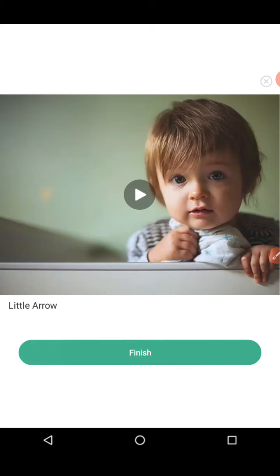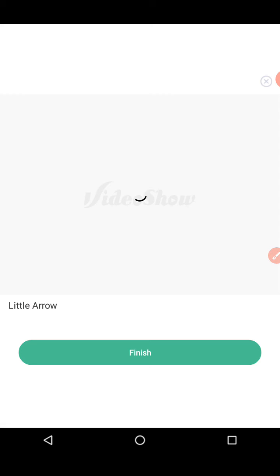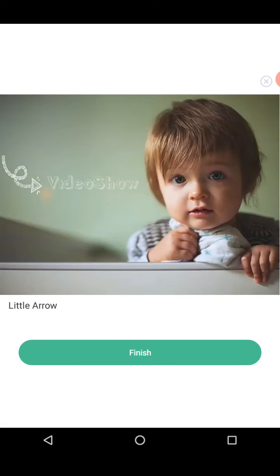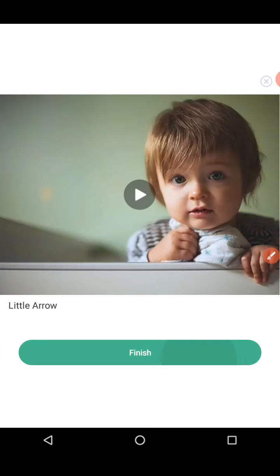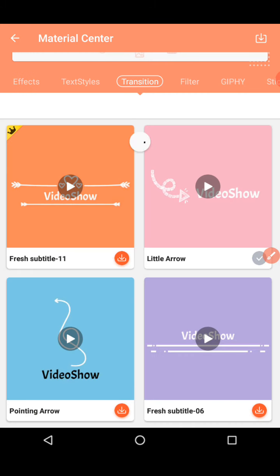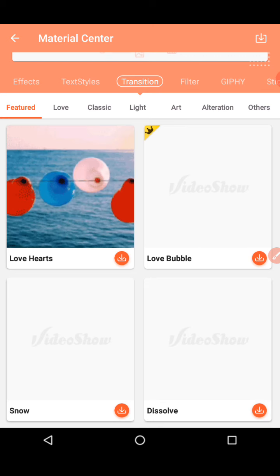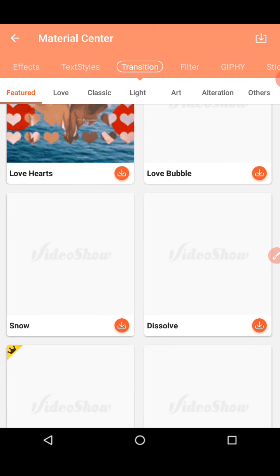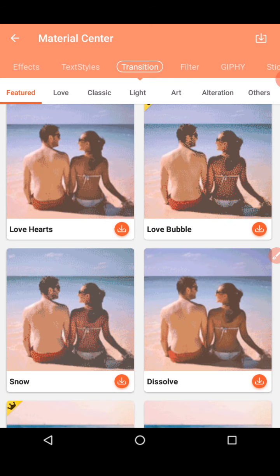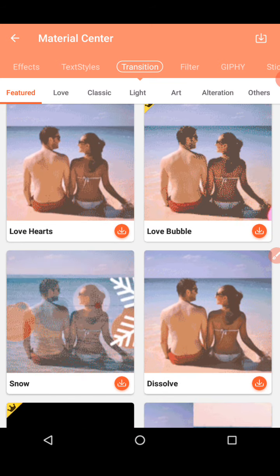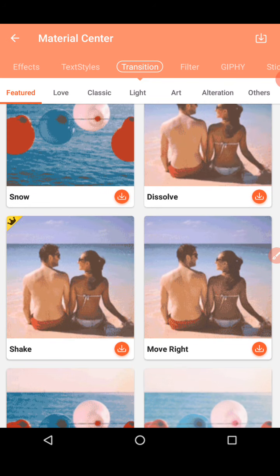Now let's look at transitions. Transitions give you effects between clips — something like balloons getting burst and moving right or left. You can look through all of them. I can't show you every one, but there are many options available.